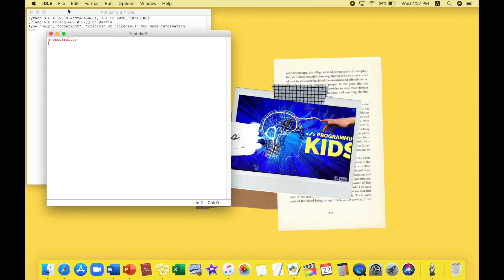Next, I want to import turtle, which is a mini program in Python for creating graphics. So we type: import turtle, and press Enter. Now we'll be typing in the colors we will use.